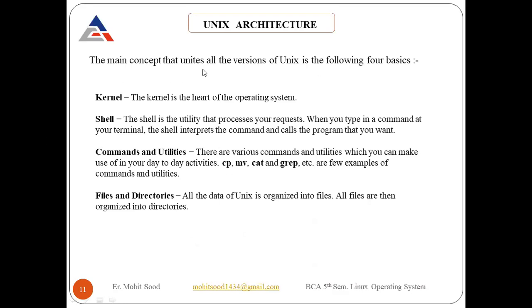The main concept that unites all versions of Unix is the following four basics: kernel, shell, commands and utilities — like cp, mv, cat, and grep — and files and directories. These are the four basic parts of the Unix architecture.